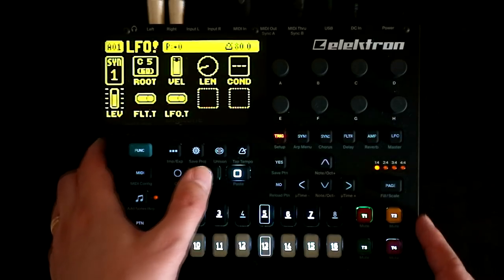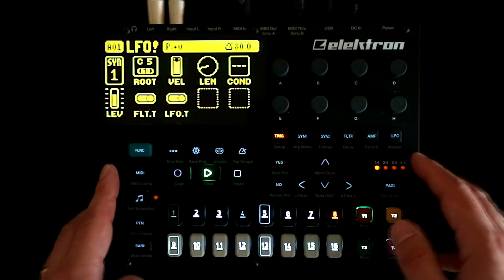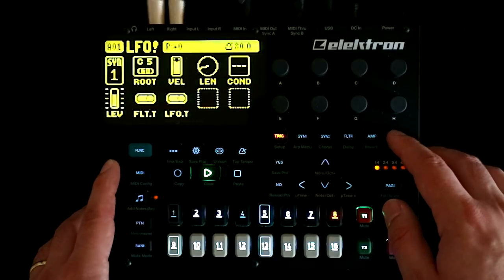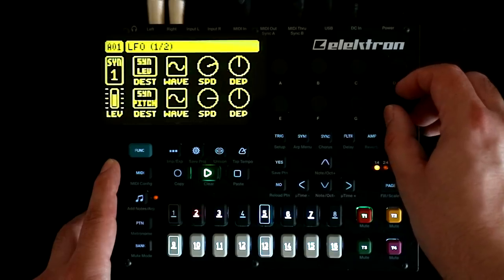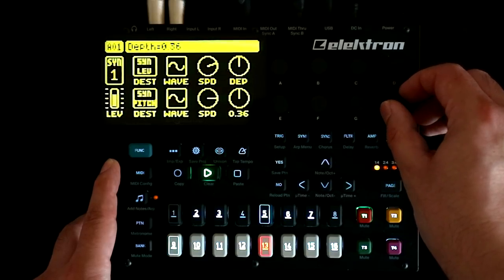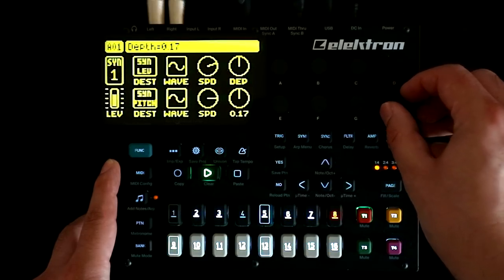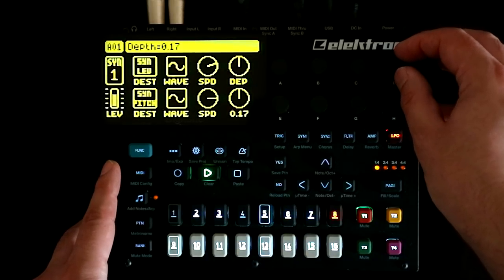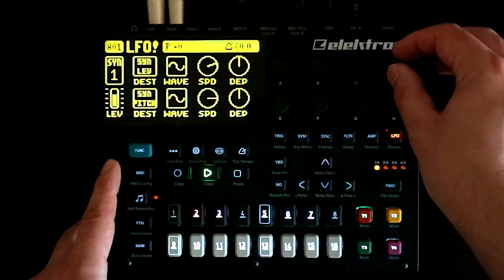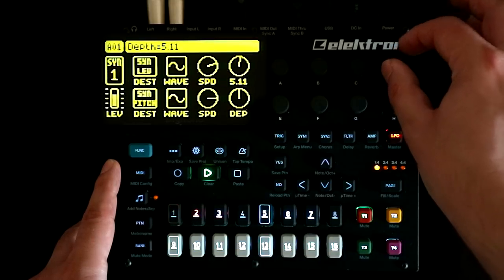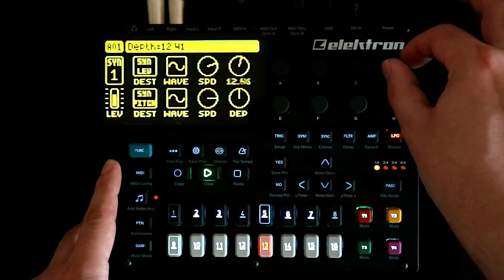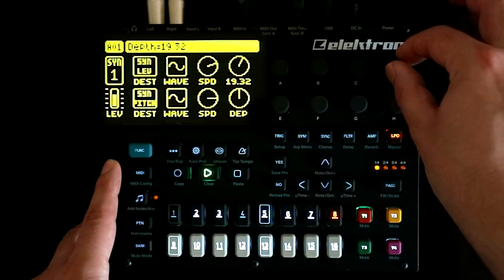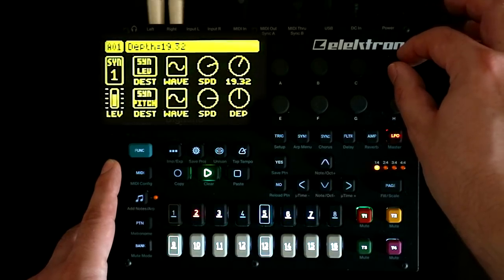The Digitone has two LFOs and they can be used to modulate everything that you'd expect on a standard FM synth. Just like on the DX7, we can introduce some pitch wobble, and we can also modulate the level of the operators, which is going to introduce timbre change as we alter how much frequency modulation is happening over time. And we can very quickly get to really lovely sounds.